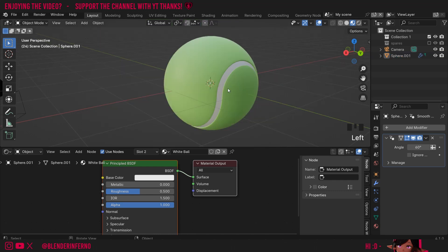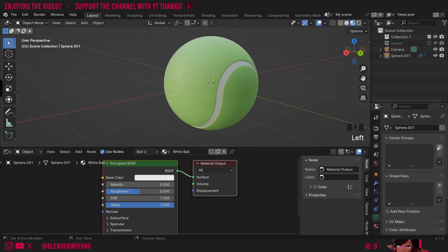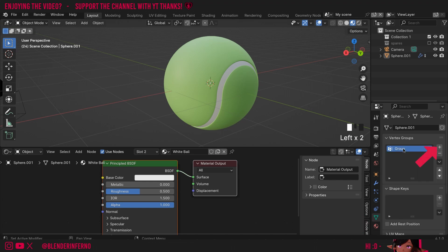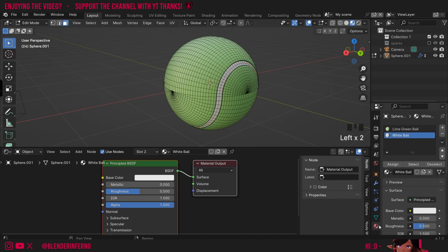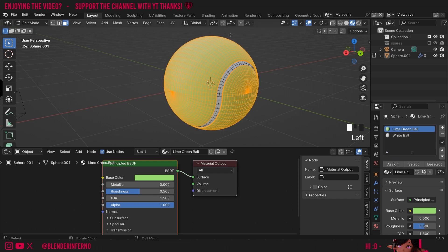We first need to create some vertex groups which are going to tell the particle system which areas are going to be white and which areas are going to be green. To do that I'm going to left-click this green triangle and where it says Vertex Groups I'll press the Plus button. I'll double-click this group and call it Green. Then I'm going to press Tab to go into edit mode, left-click away to deselect everything, left-click the red and black checkered ball, left-click the green material, and you can see there's a button called Select — that allows us to select everything that is included in this material.